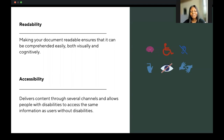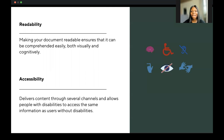You also want to consider accessibility: making sure your documentation delivers content through several channels, allowing people with any form of challenges to access the same information as users without disabilities. This includes having text-to-audio transcriptions, dark and light mode toggles, headers prominent enough without needing to zoom in, language translations, dropdown menus, and other features that make it easy to navigate through the website.